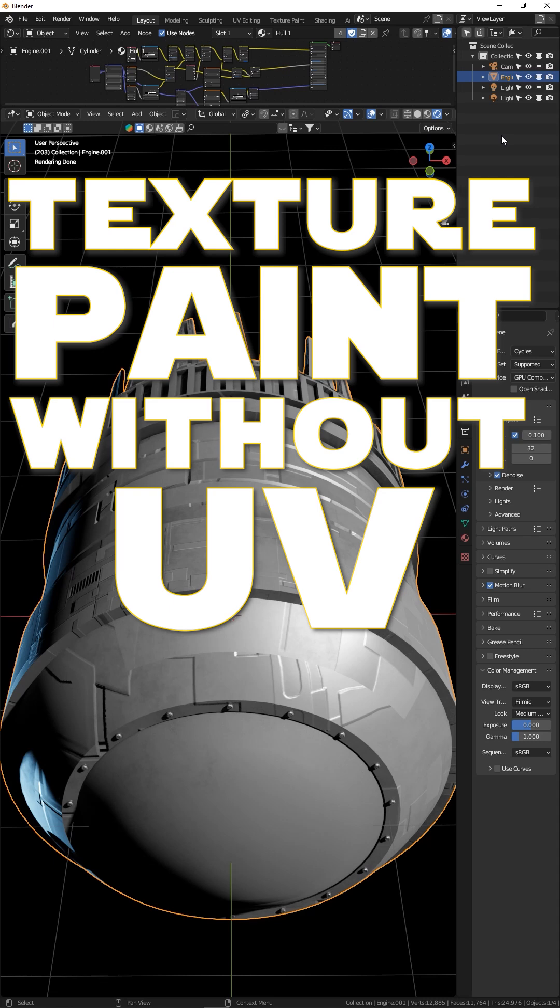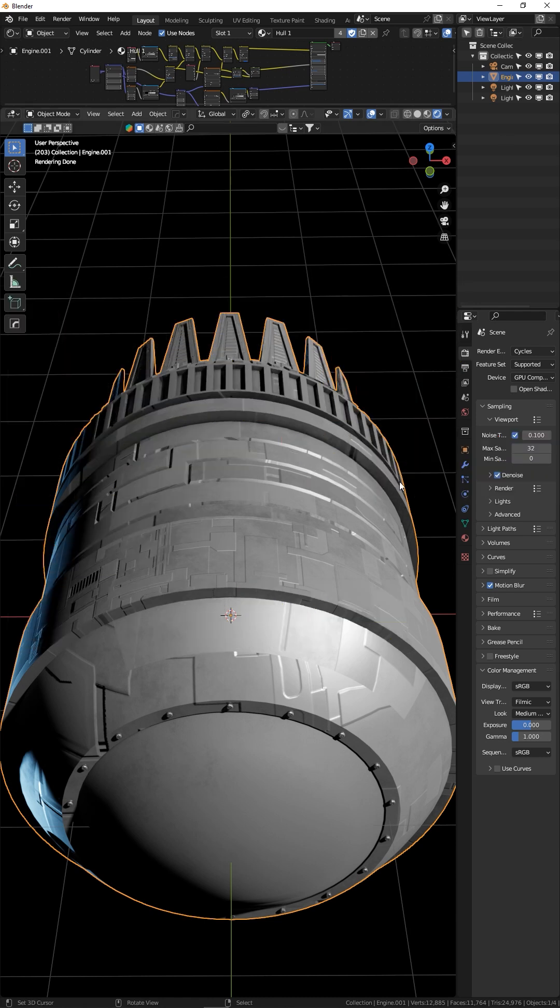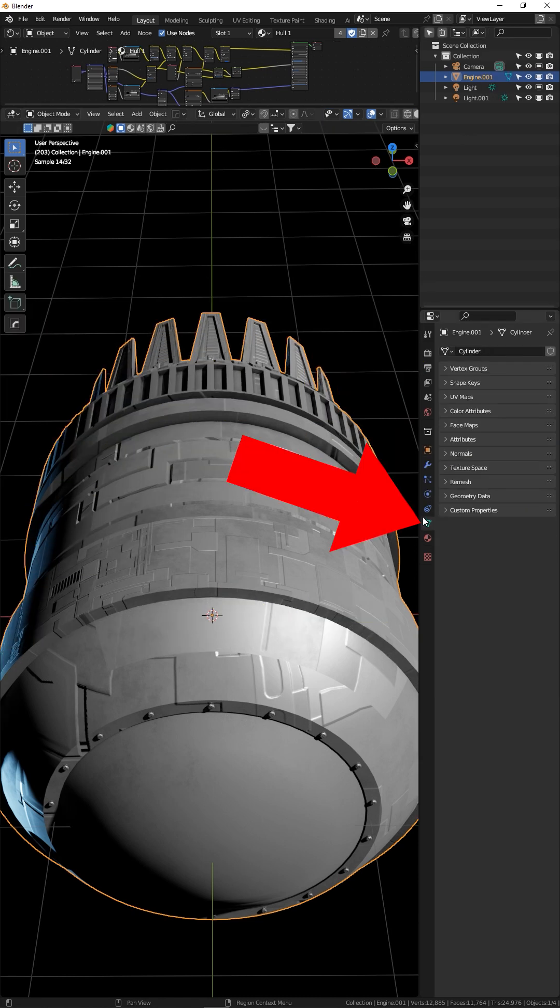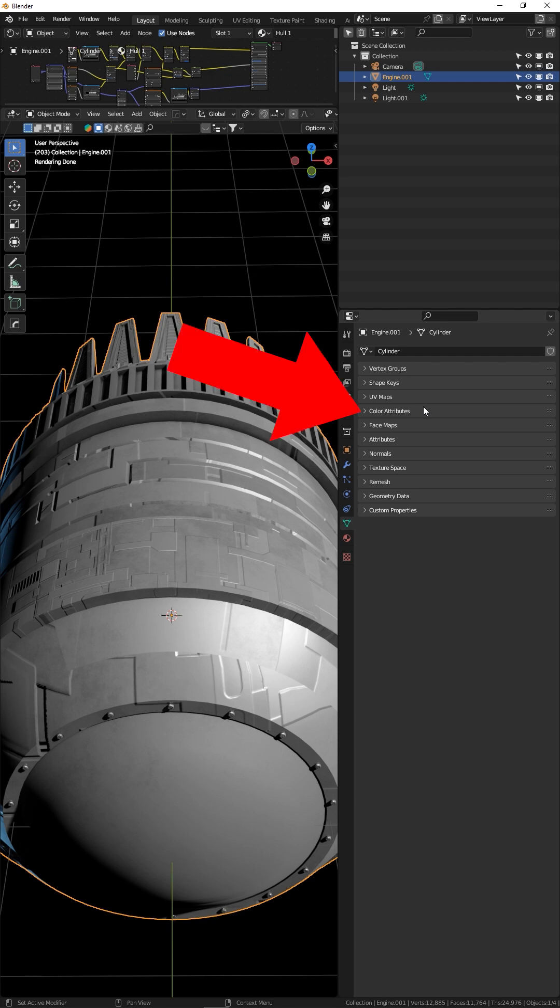Here's how to use vertex color to paint details onto your meshes without UV unwrapping or creating image textures. Select your mesh, go to object data properties in Blender 3.5. It's now called color attributes, used to be called vertex colors.